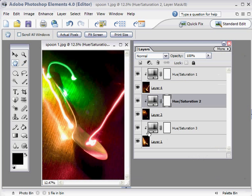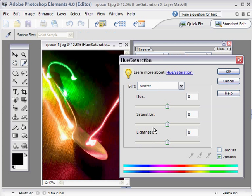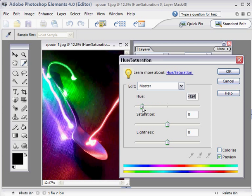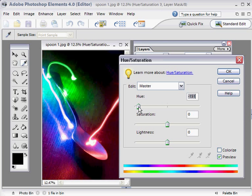Then we go for a nice blue color on this final adjustment layer. Double-click there and move the Hue slider to generate a nice blue color. There we have it, click OK.